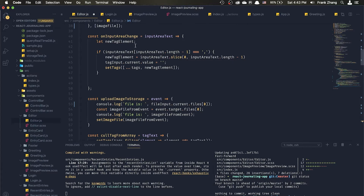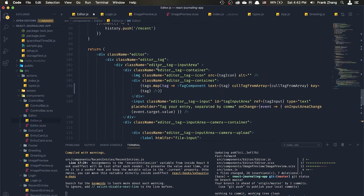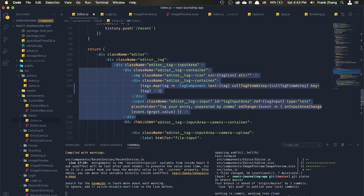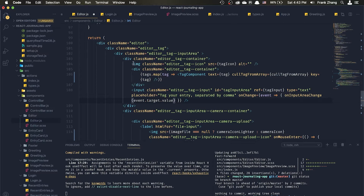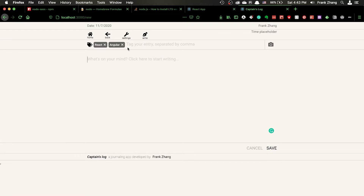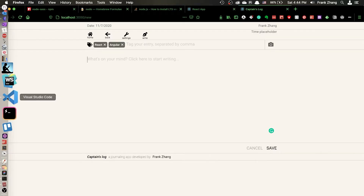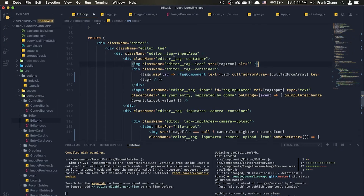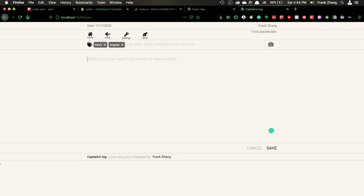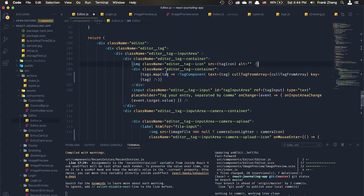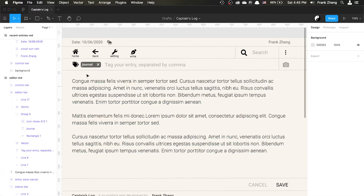Looking at the code base, within the main editor we have a text input area which is this div element. Inside this div we have three different entities. The first element is an icon — it doesn't have real functionality, it's just a visual indication to the user that this is the area to input tags. The second element is the tag container, which is a div that uses the map array method to map the tags array into individual tag components.